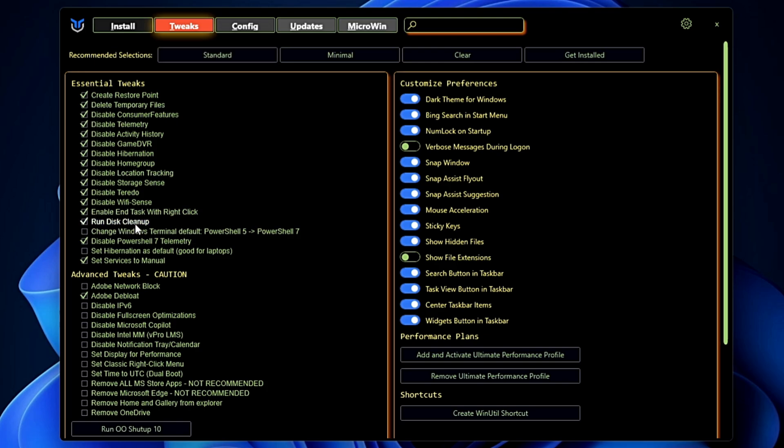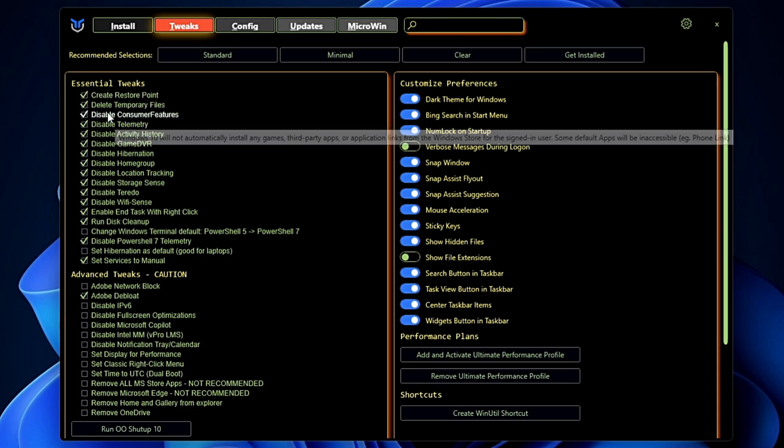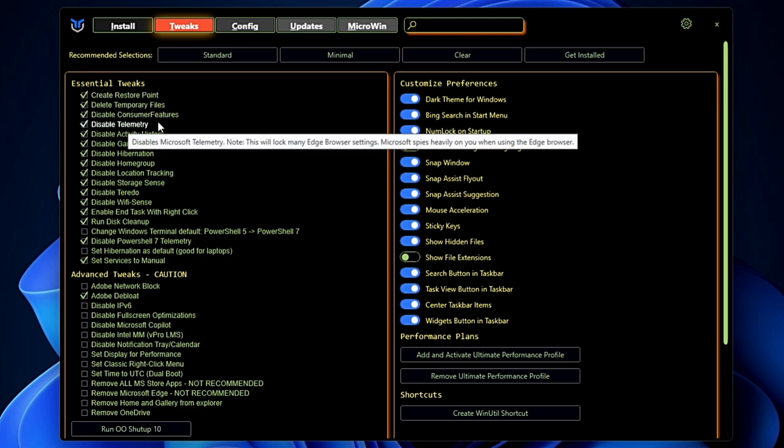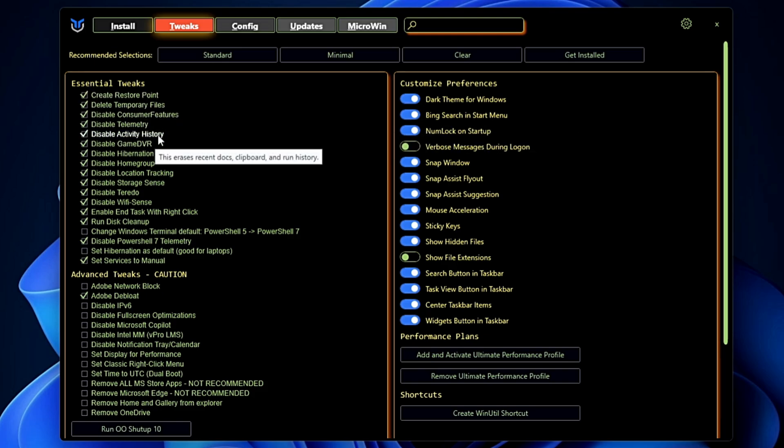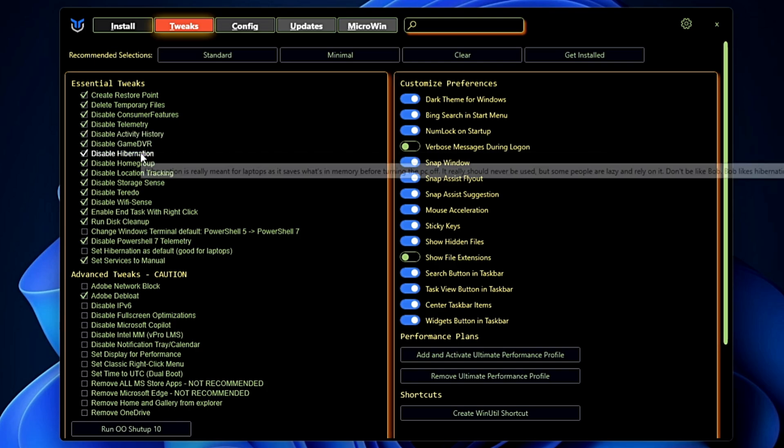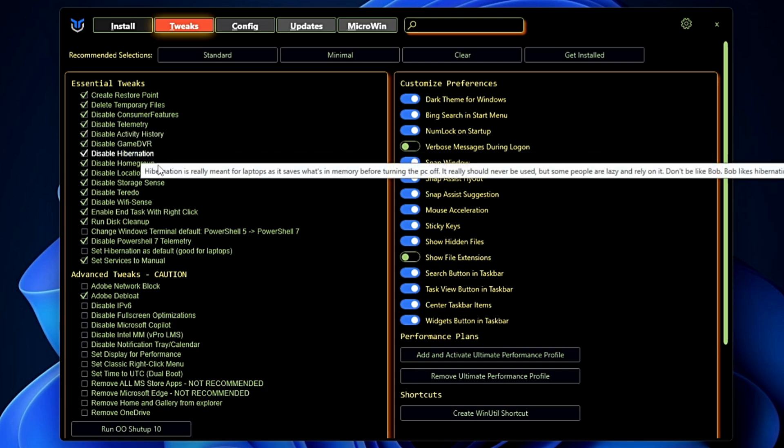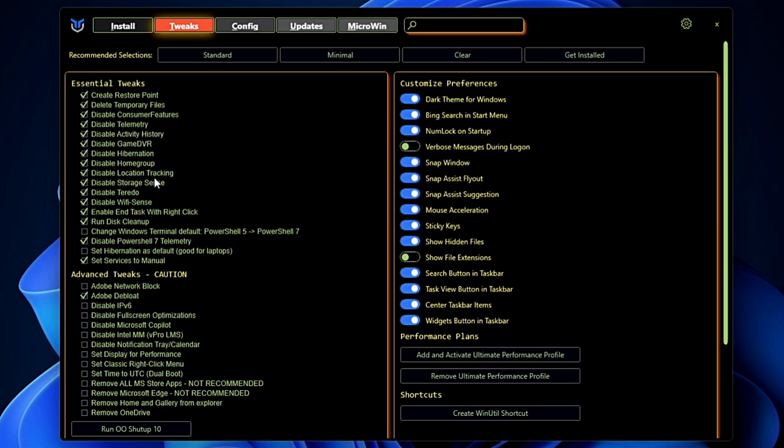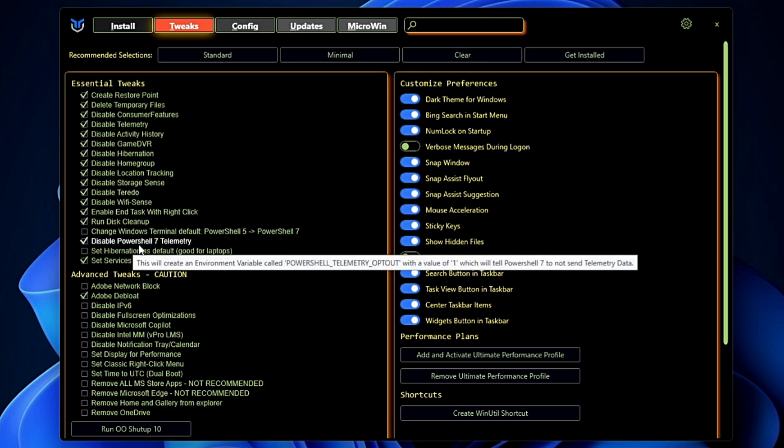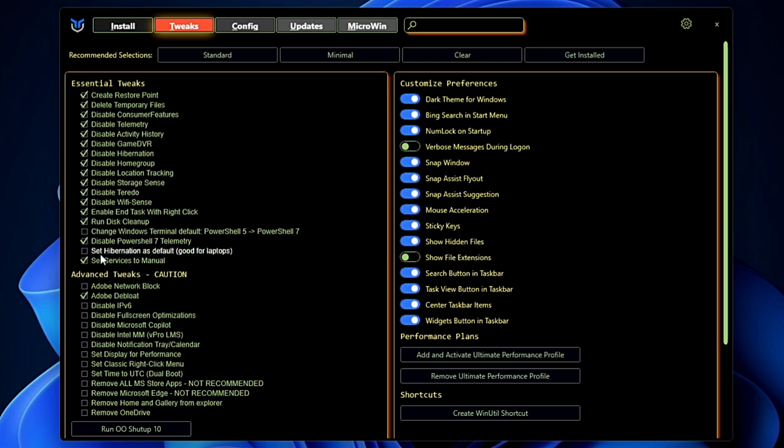In the Essential Tweaks it will let you know what exactly it will be doing. It will create a restore point, delete the temporary files, disable the consumer features, telemetry, activity history, Game DVR, hibernation, location tracking, storage sense, Wi-Fi sense, disk cleanup, disable the PowerShell 7 telemetry. All these options are being selected. In case if you don't want anything to be done you can simply uncheck that option.